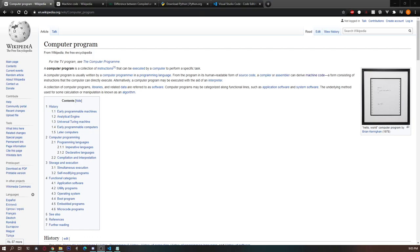Hi, I'm Damien and this is the first video in a series of videos in which I will be teaching you how to write computer programs without any prior knowledge. So if you're interested, keep watching.